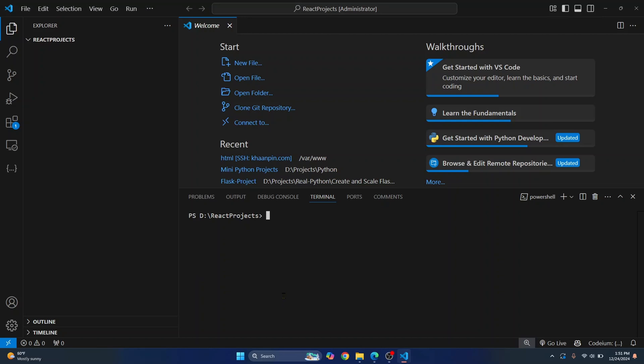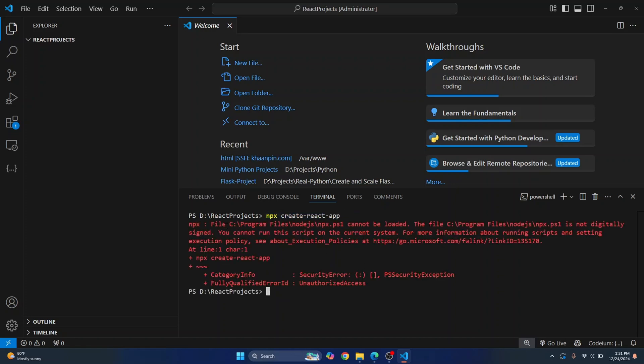Welcome to this video guys. If I try to create a new React.js project using the npx command in VS Code, I get this error that